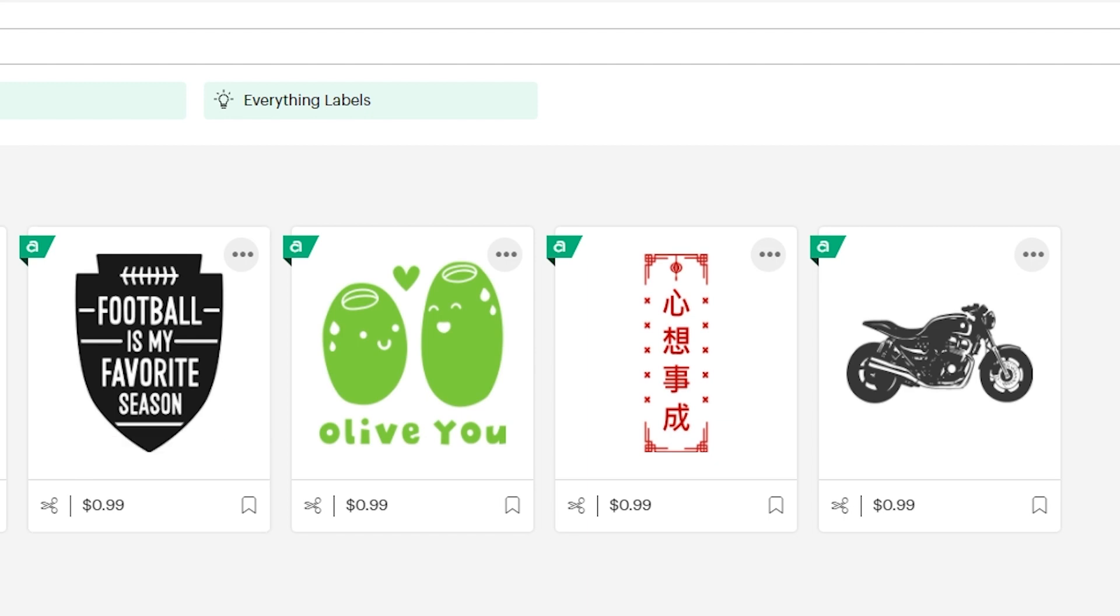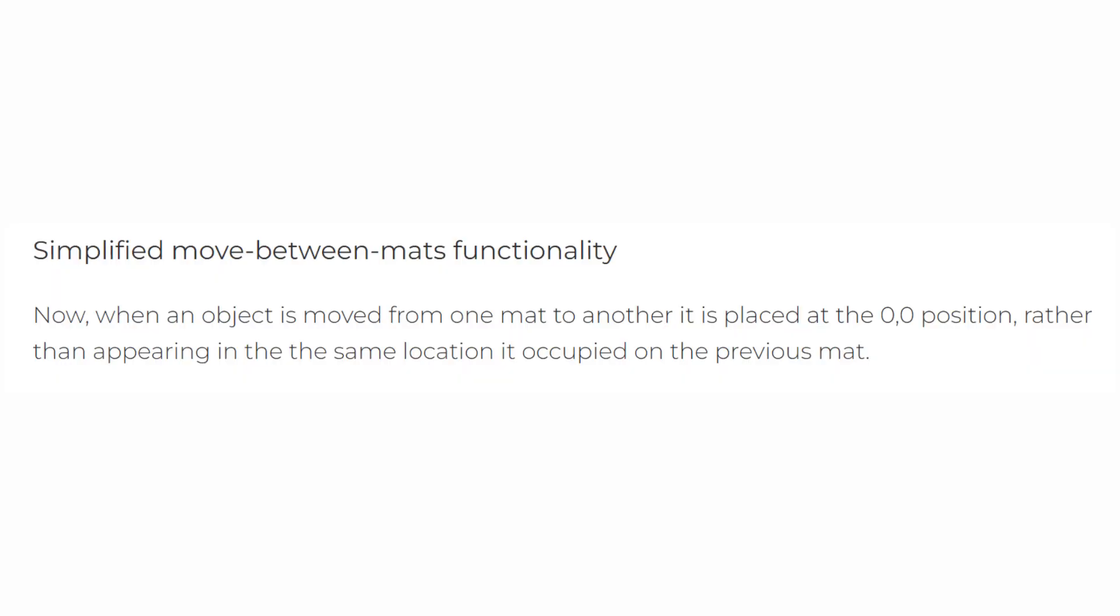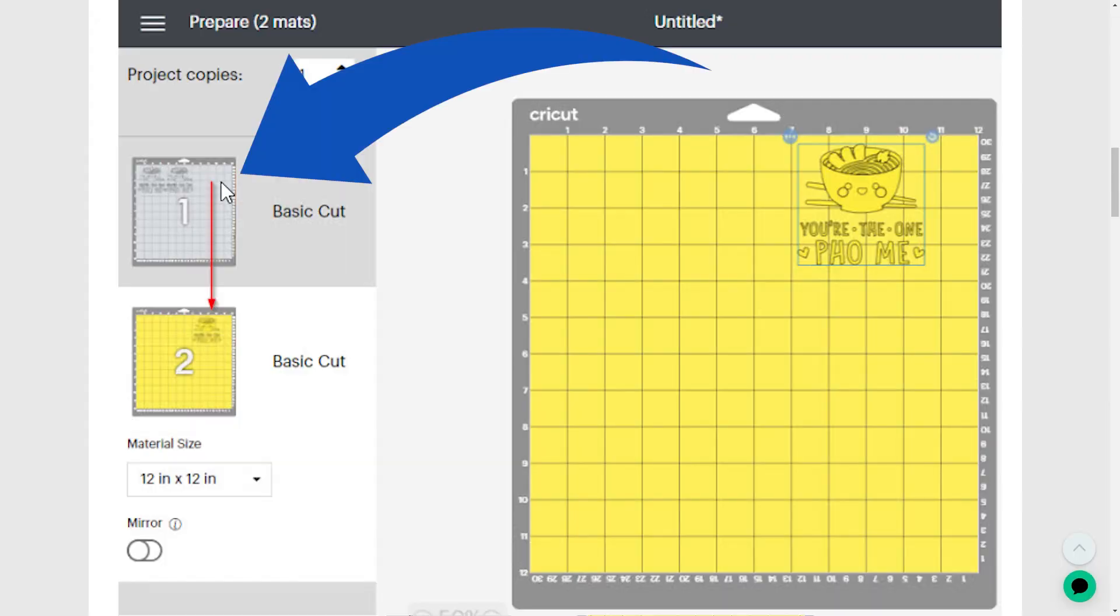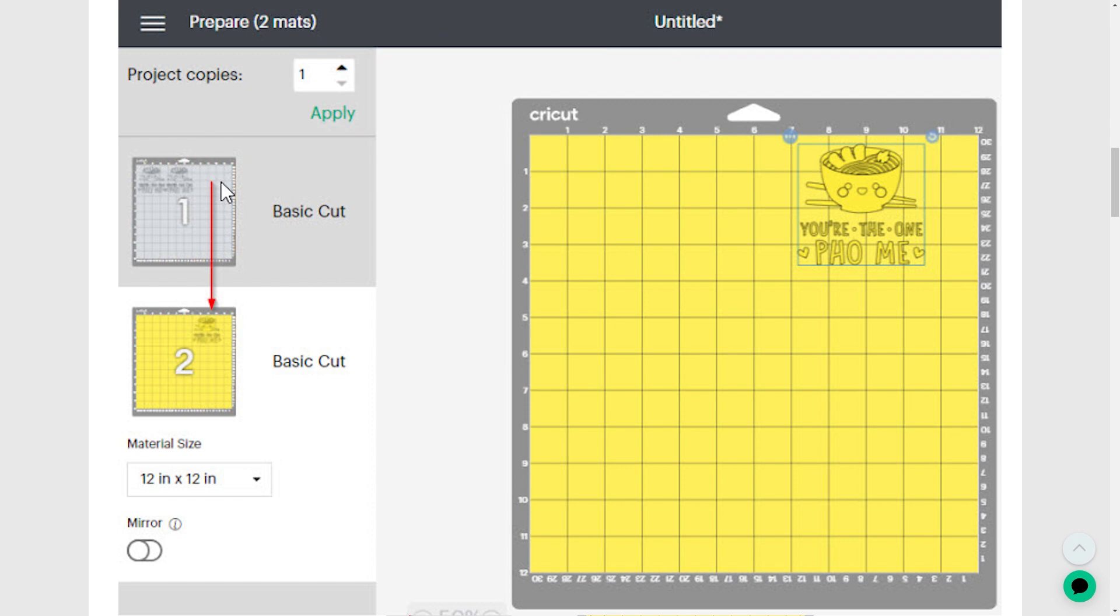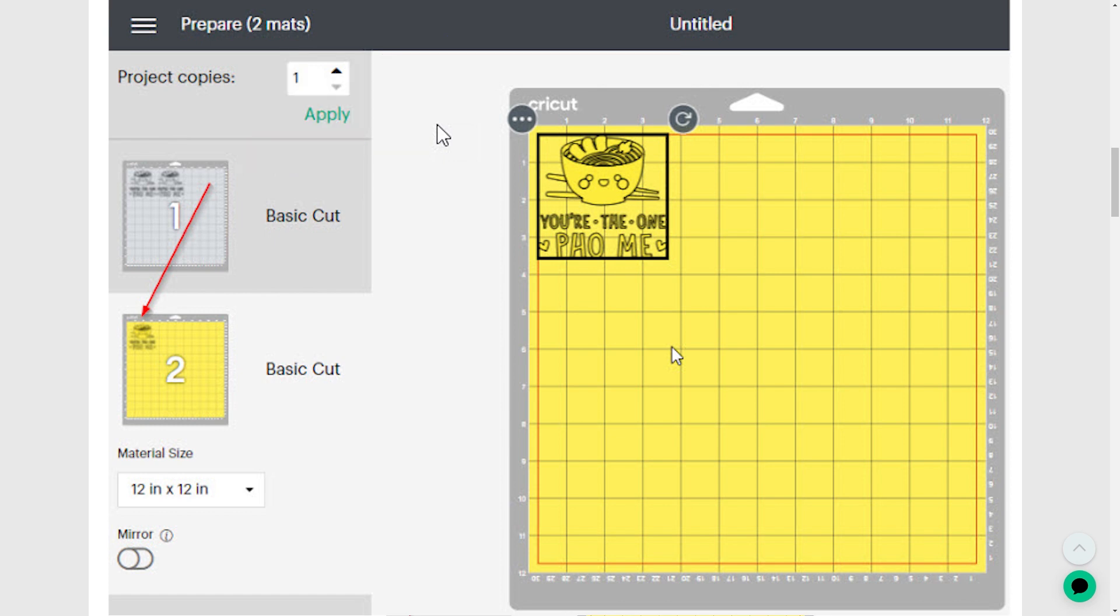For the mat preview refactor, I'm not able to show you these in Design Space because it is rolling out slower than version 7 itself. We'll probably all have this within a few weeks. They are simplifying the move between mats functionality. It used to be when you moved an image from one mat to a new mat, it would stay in the same position on the mat. Now it's going to go to the 0-0 position.